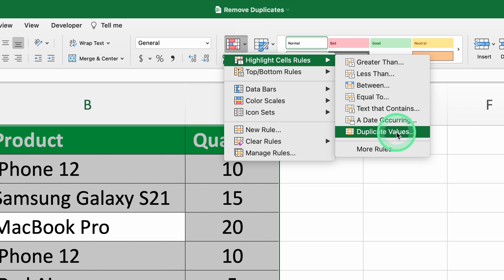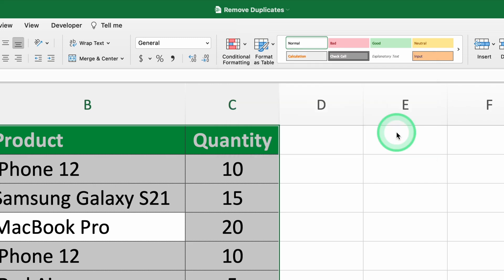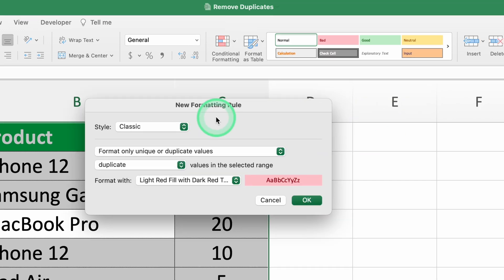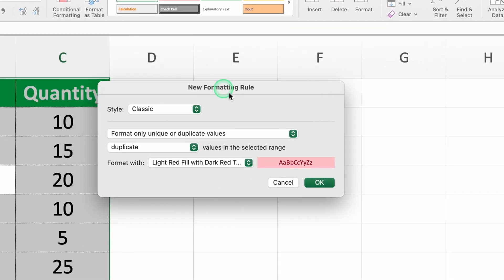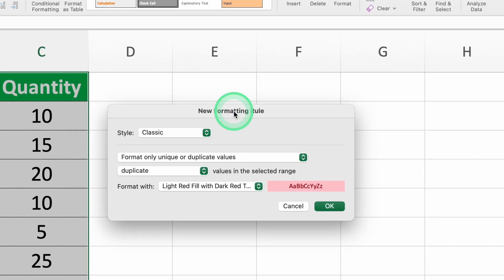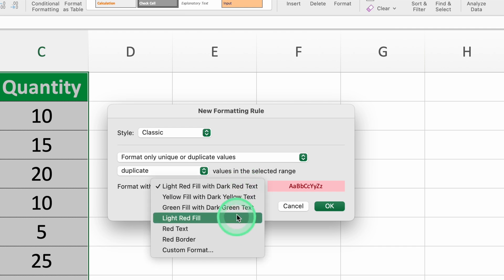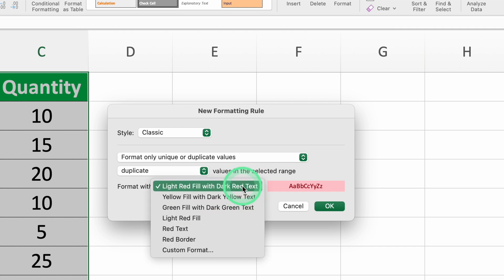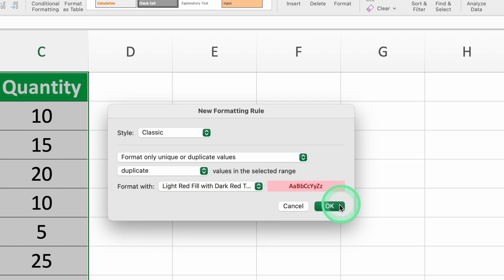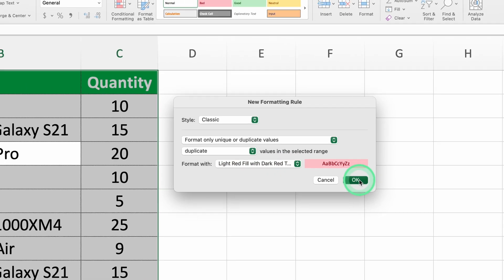Step three, set up the formatting rule. In the box that pops up, make sure duplicate is selected. Choose how you want the duplicates to look. For example, you might pick light red fill with dark red text. Click OK to apply.